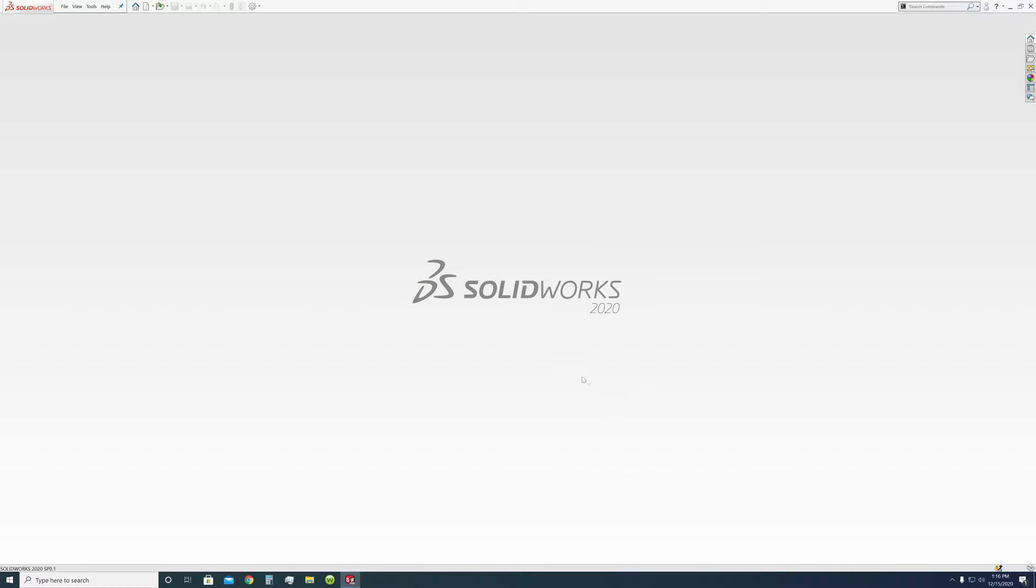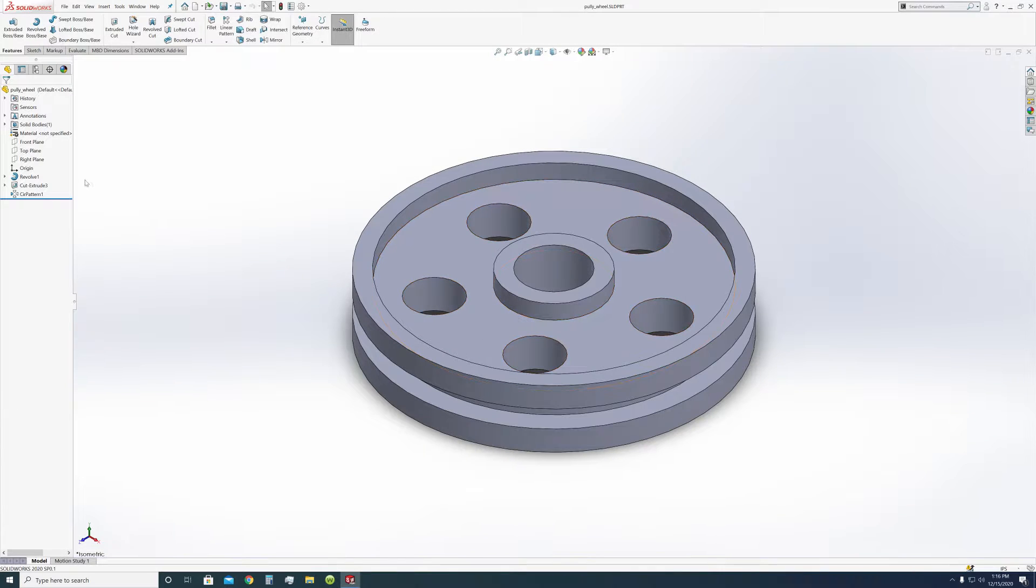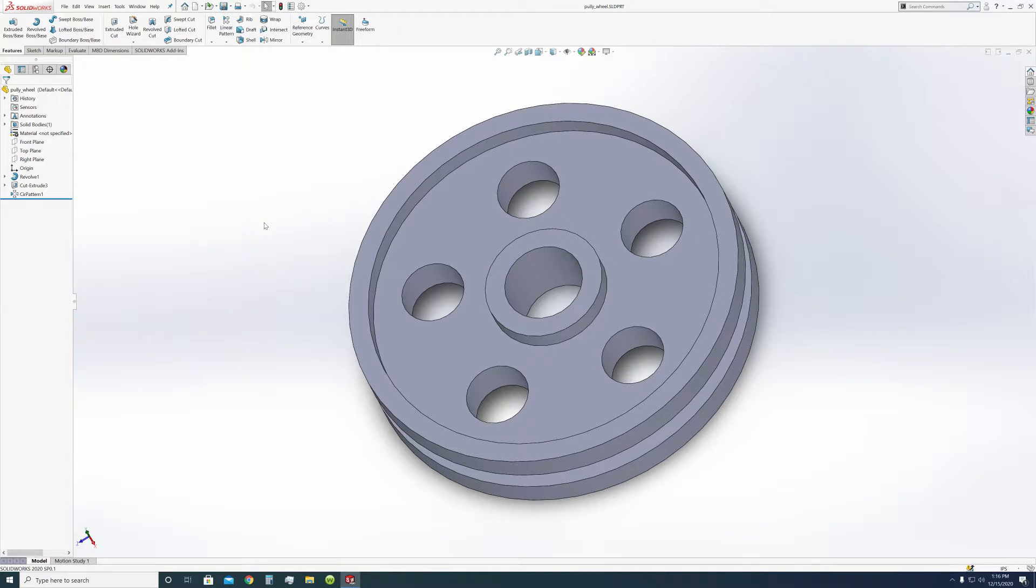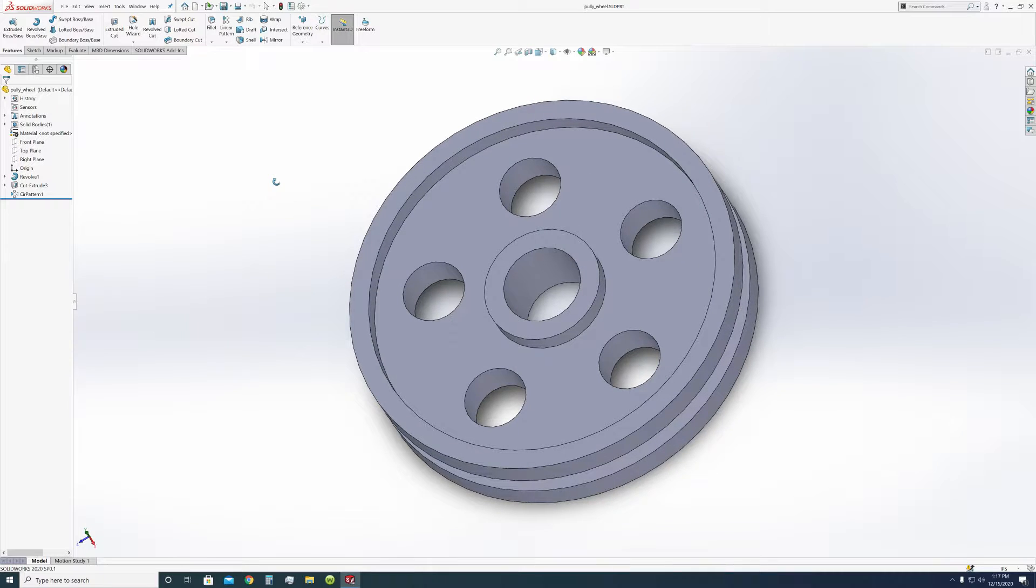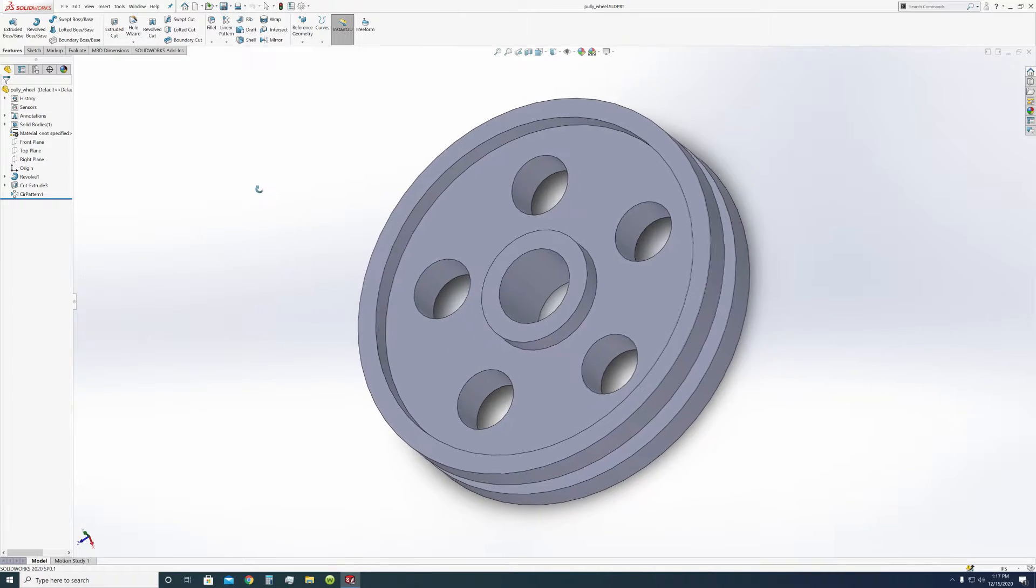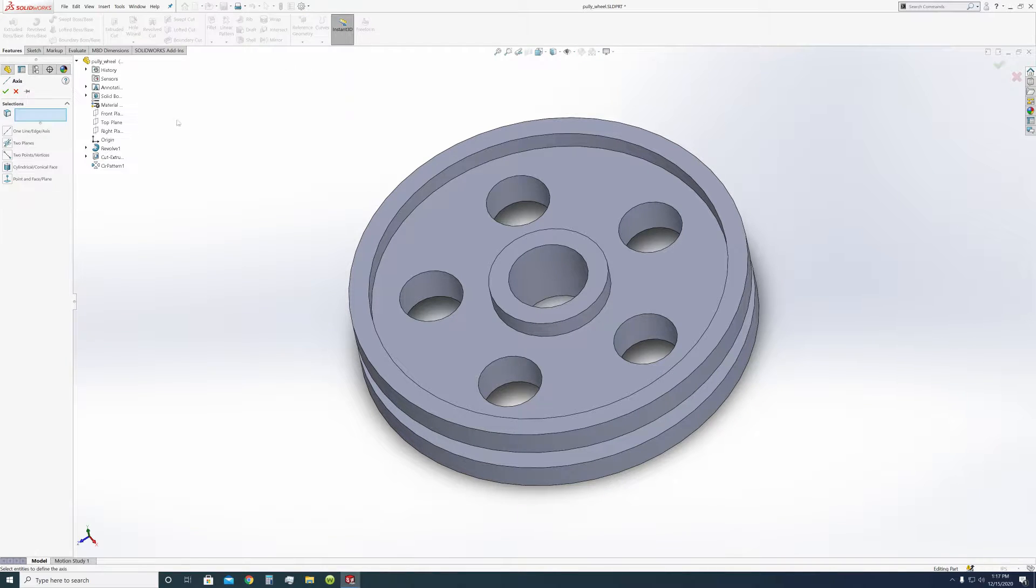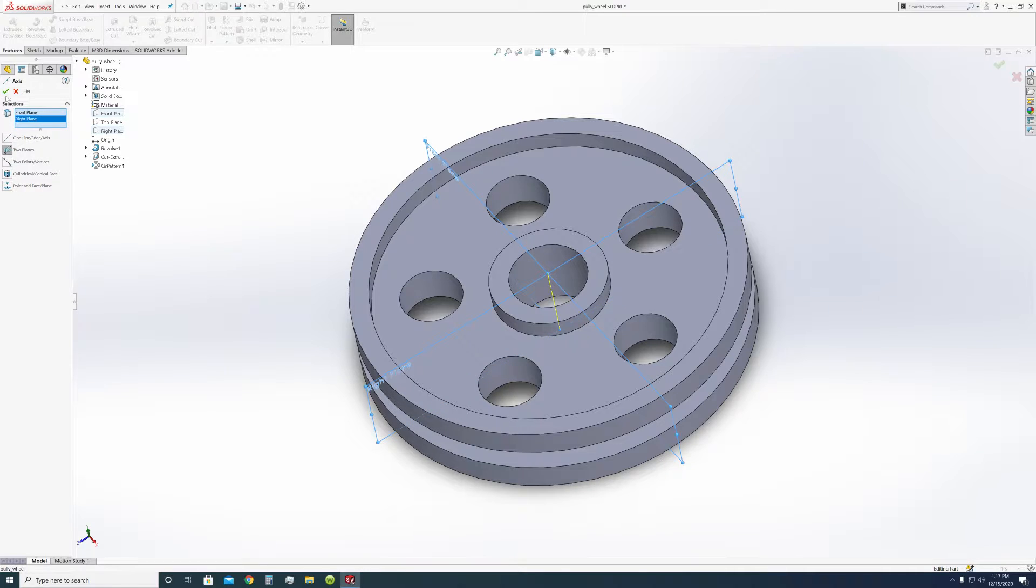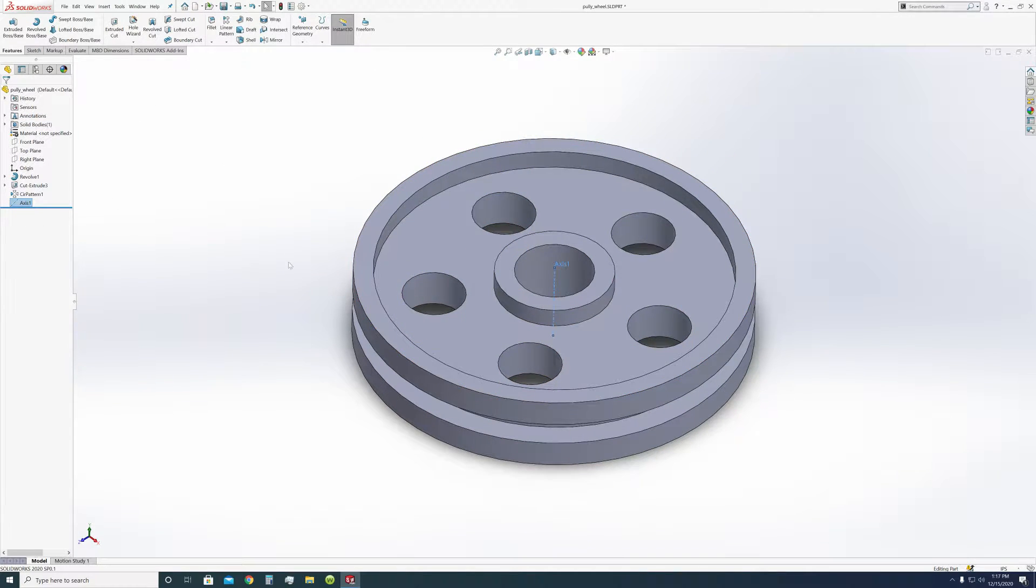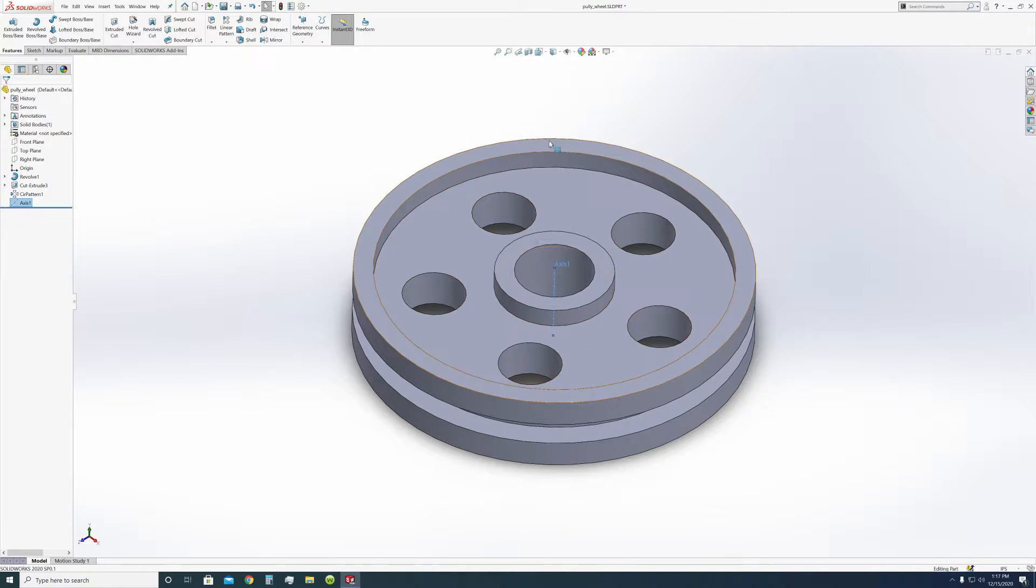Here's our pulley. So there's going to be a few adjustments we have to make to it at some point. But we're actually going to be right now adding something I forgot. We're going to be adding an axis to the middle here. You select the two-plane axis and put it on the front plane and right plane and it'll go right in the middle.